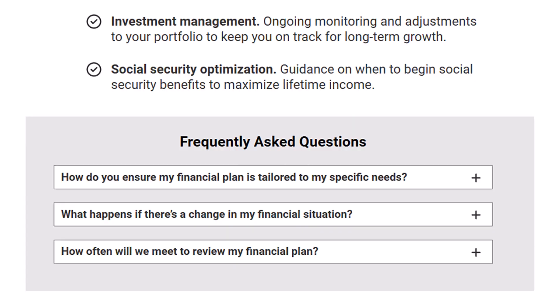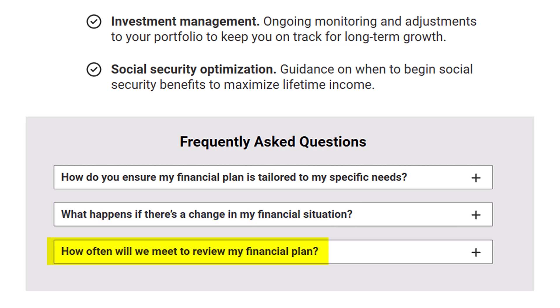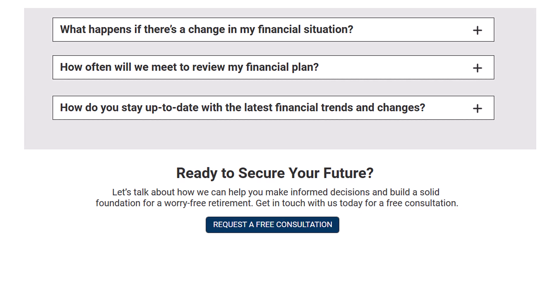Here are a few example FAQs using our financial planner example: 'How do you ensure my financial plan is tailored to my specific needs?' 'What happens if there is a change in my financial situation?' And 'How often will we meet to review my financial plan?' Like with the features list, include as many FAQs as you can possibly think of. Then at the bottom of the page, always prompt your prospect once again to take the next step — whether that's requesting a free consultation, watching a free video, or whatever applies.